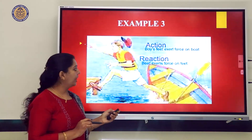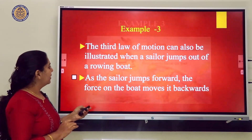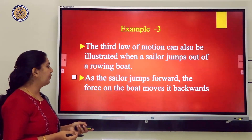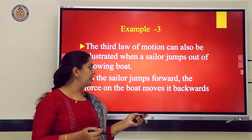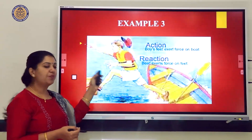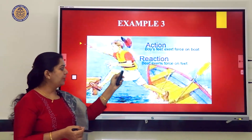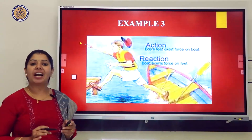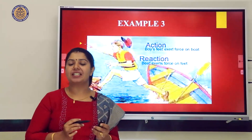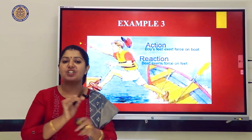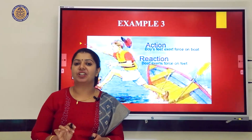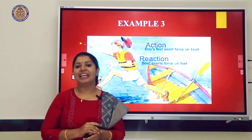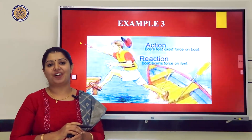Third example: when a sailor jumps forward from a boat, the force on the boat moves it backward. These forces act on different bodies, so they do not cancel each other. We can conclude: to every action, there is an equal and opposite reaction.